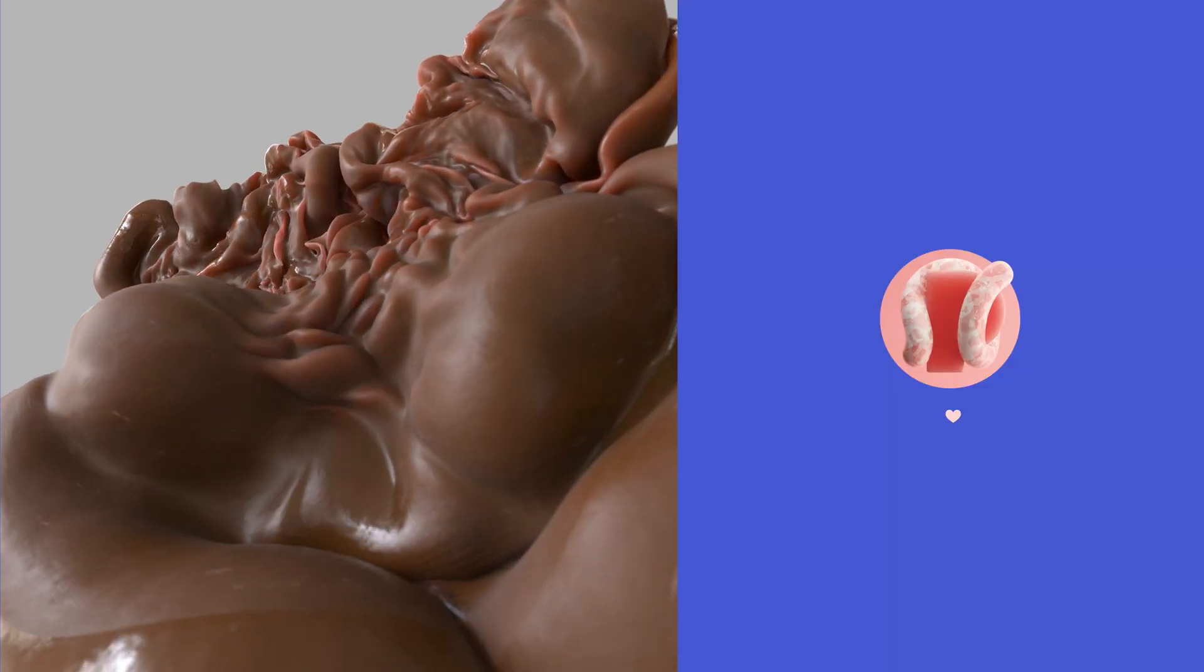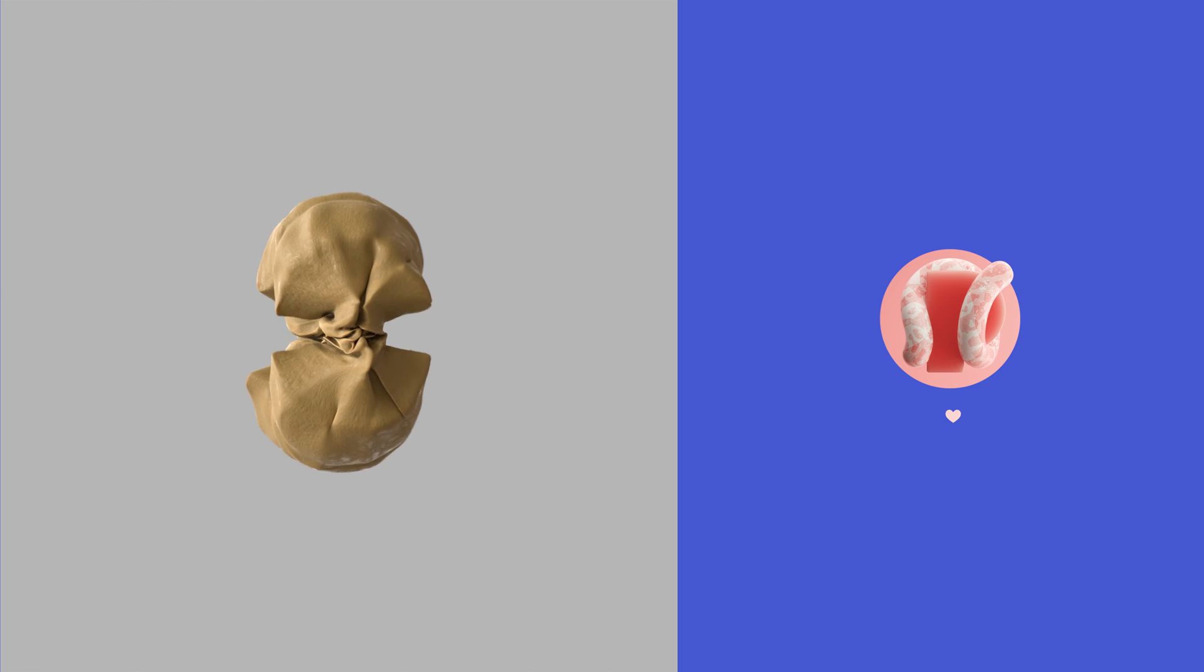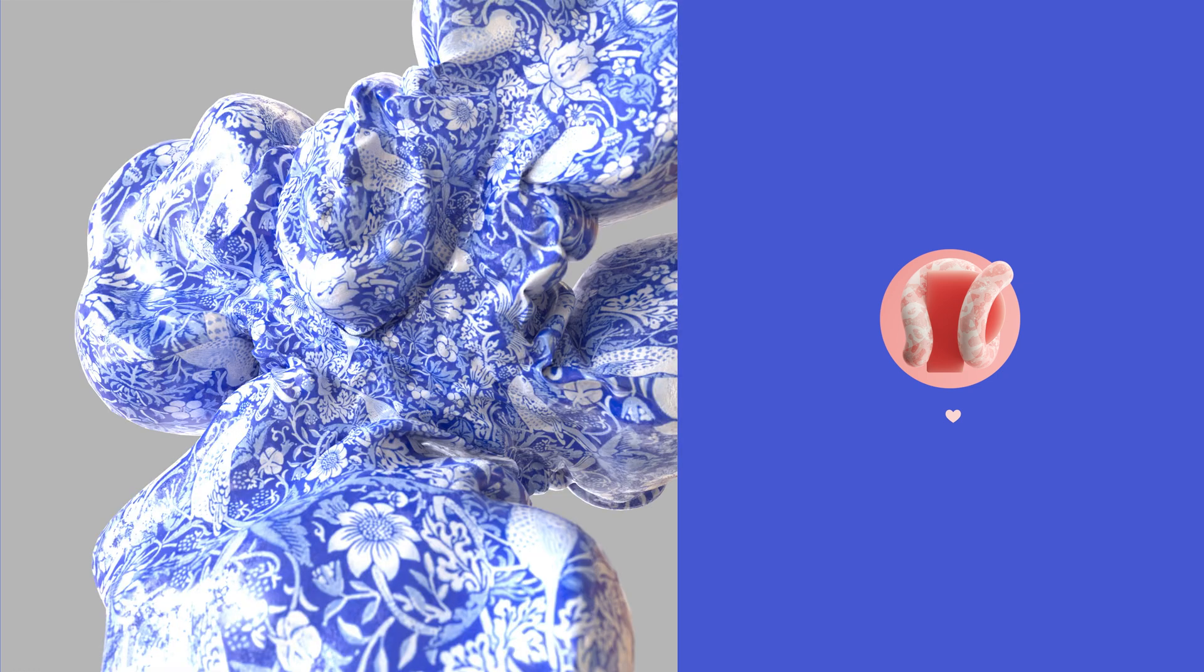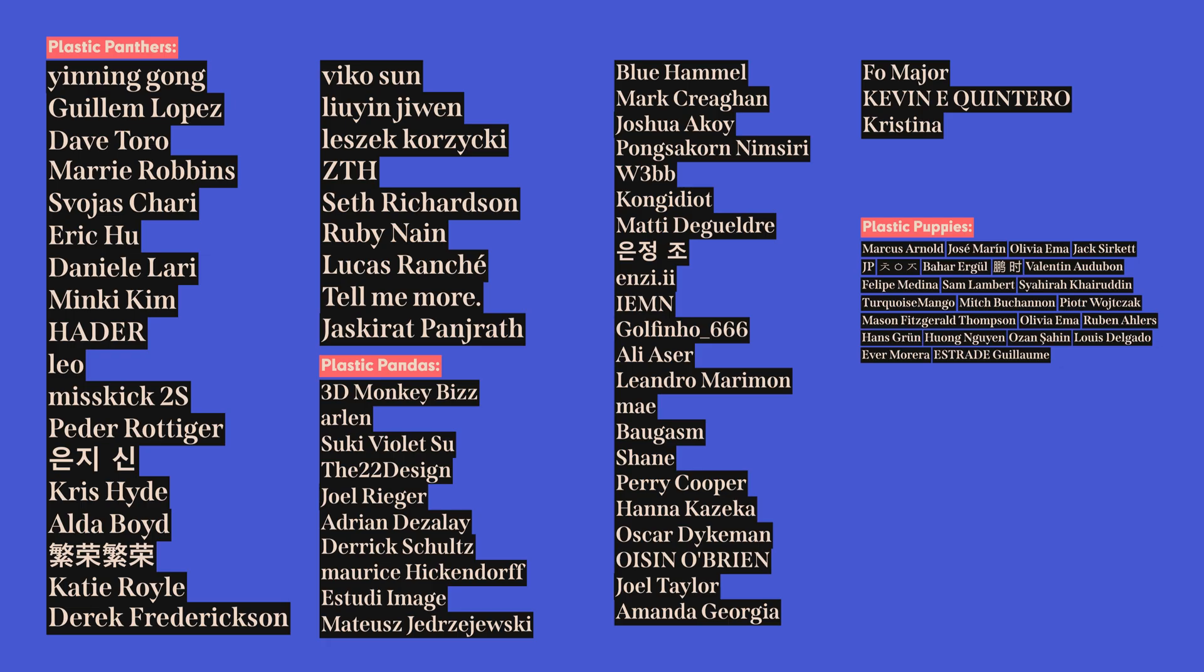All right, that's it. Check out the Gumroad store. Consider support on Patreon to get these project files and a huge shout out to all the patrons you see on the screen right now. You're awesome. I love you. Have a great day. Peace.